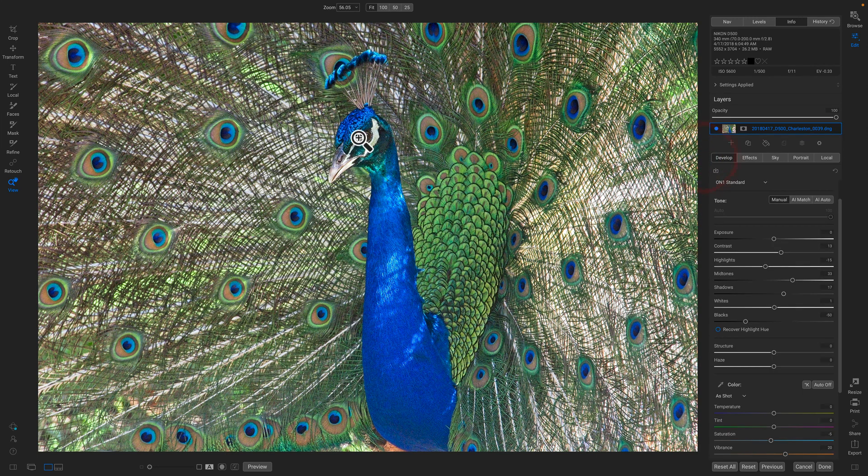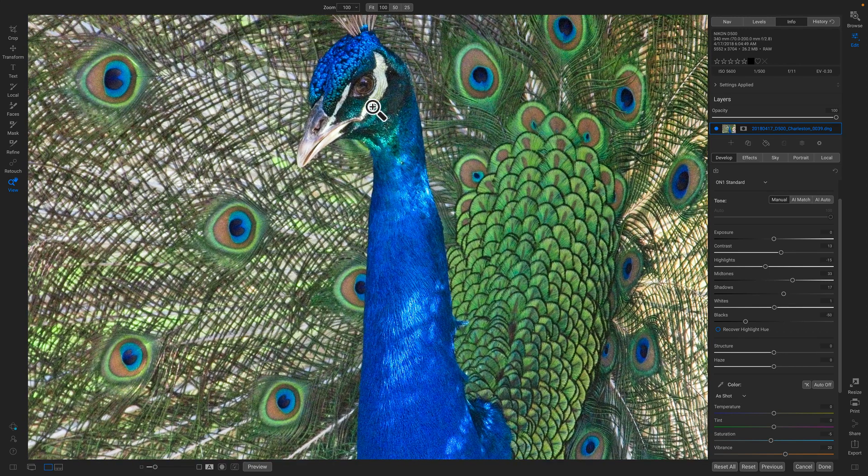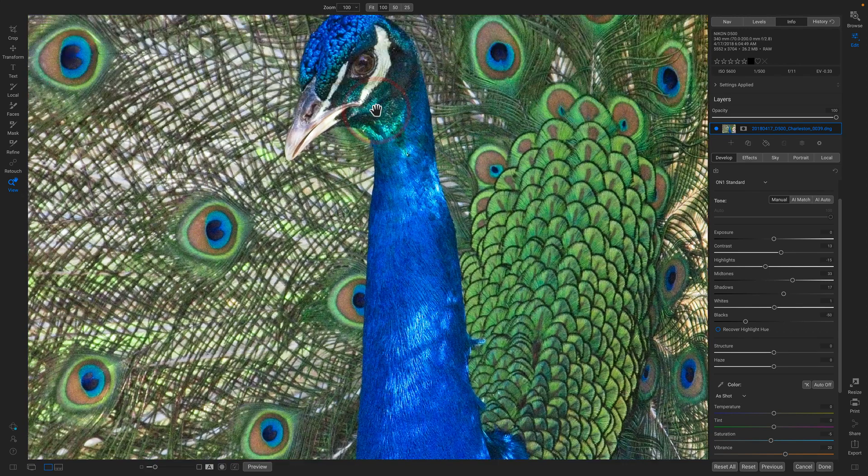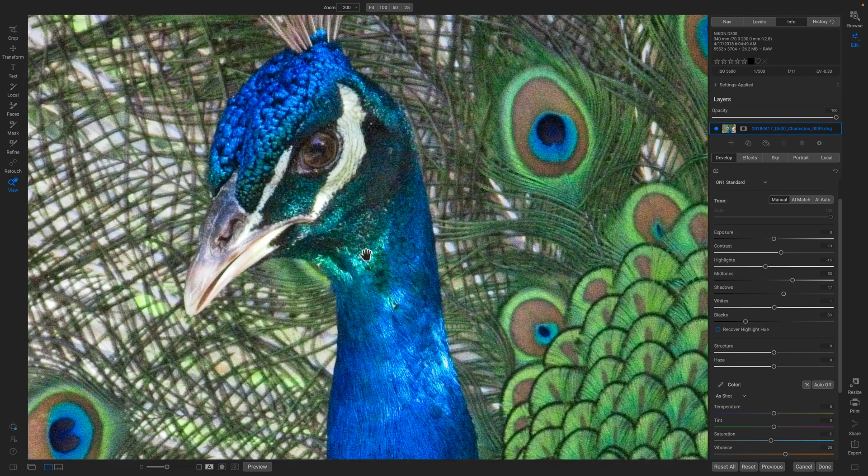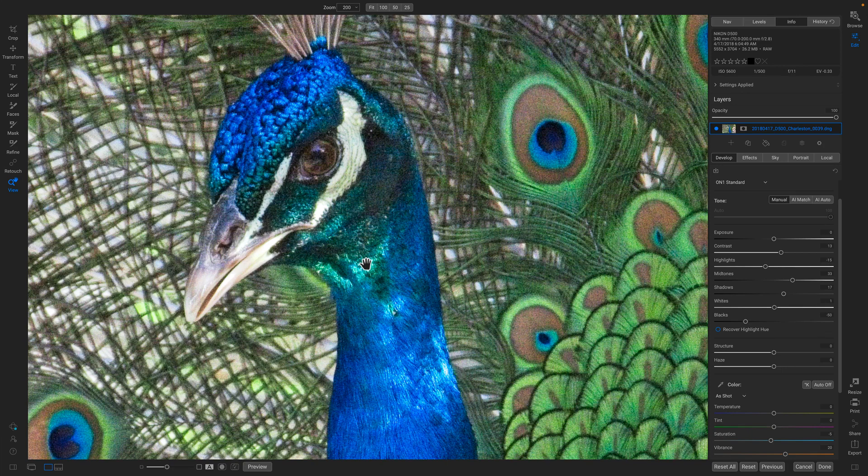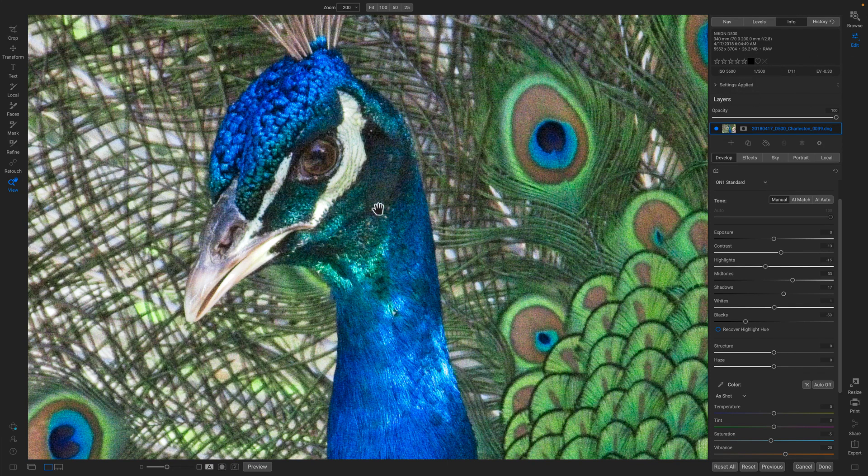Now the problem is when I zoom in on this photo and I take a look, it's pretty noisy. Let me zoom in even closer here. So this is at 200%. This photo was shot at 5,600 ISO and it makes it pretty noisy.